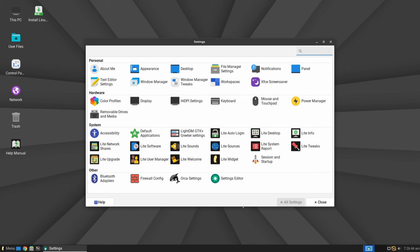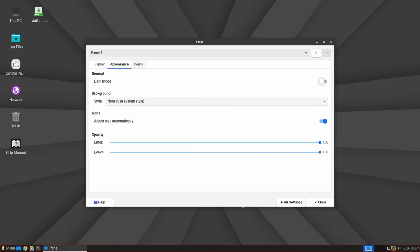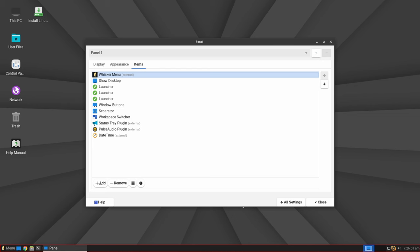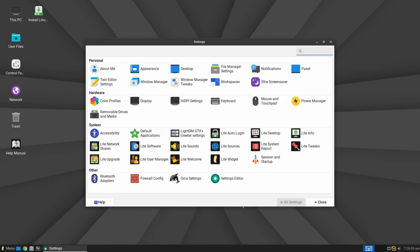Notably, Linux Lite 7.0 will embrace the cutting-edge XFCE 4.18 desktop environment, a substantial upgrade from the previous XFCE 4.16 iteration. This shift promises users a more modern and refined desktop experience, complemented by improved performance and functionality.